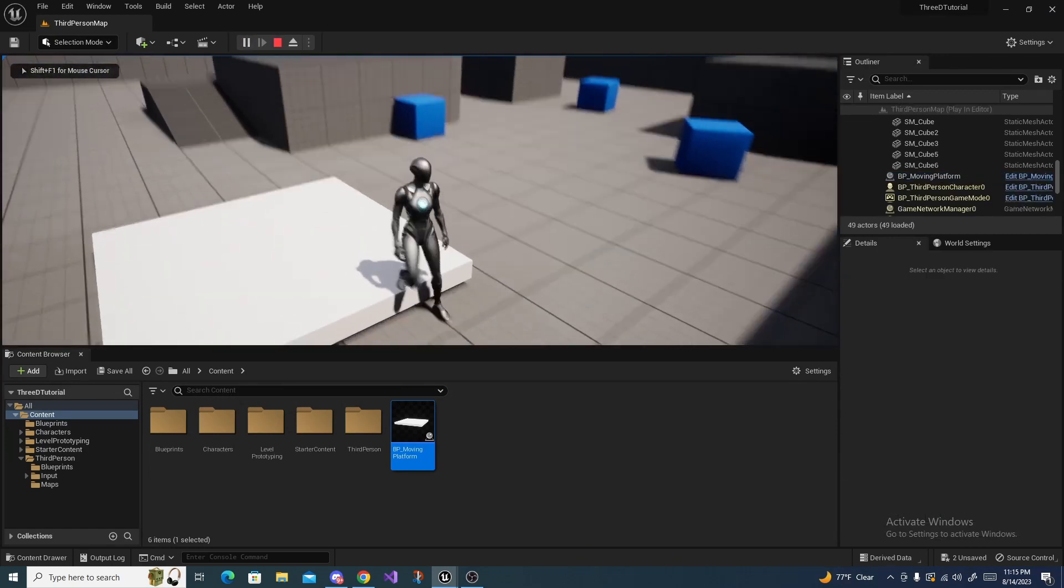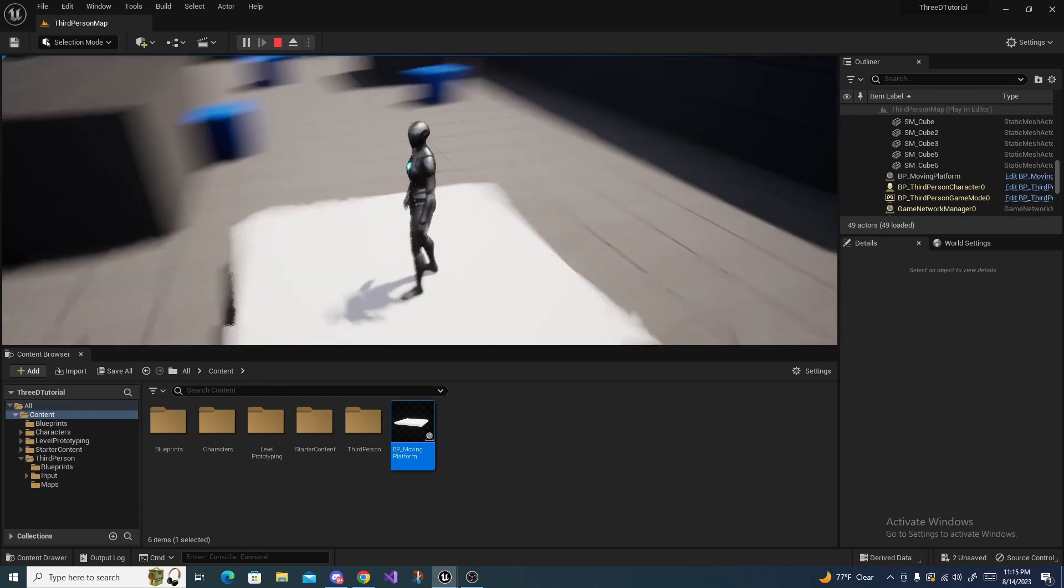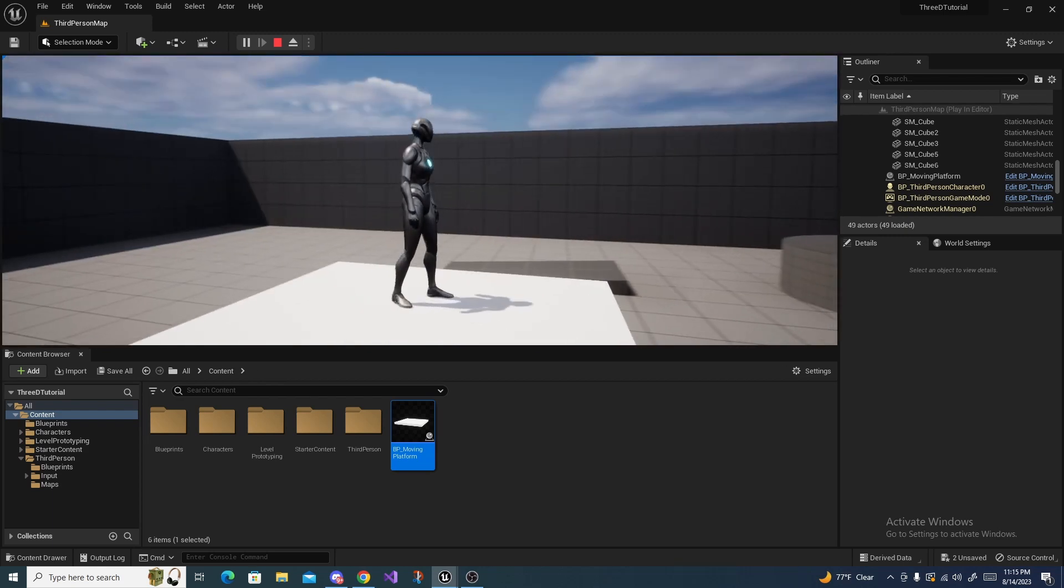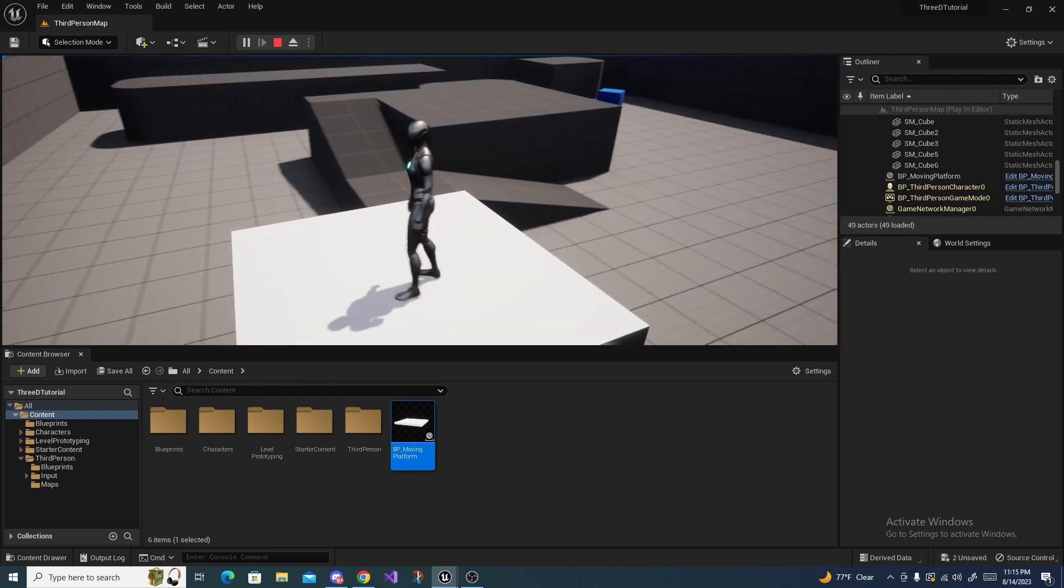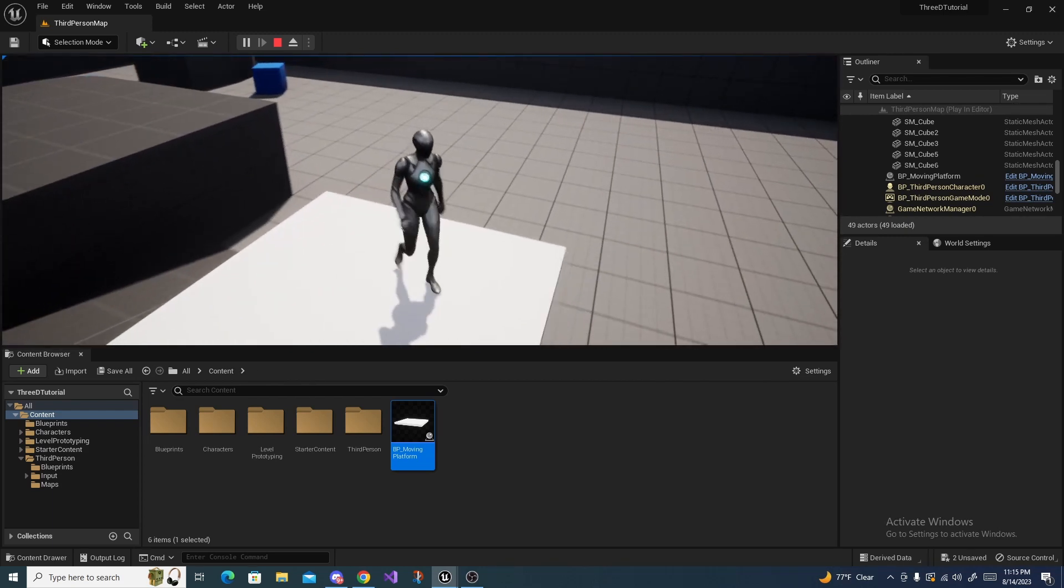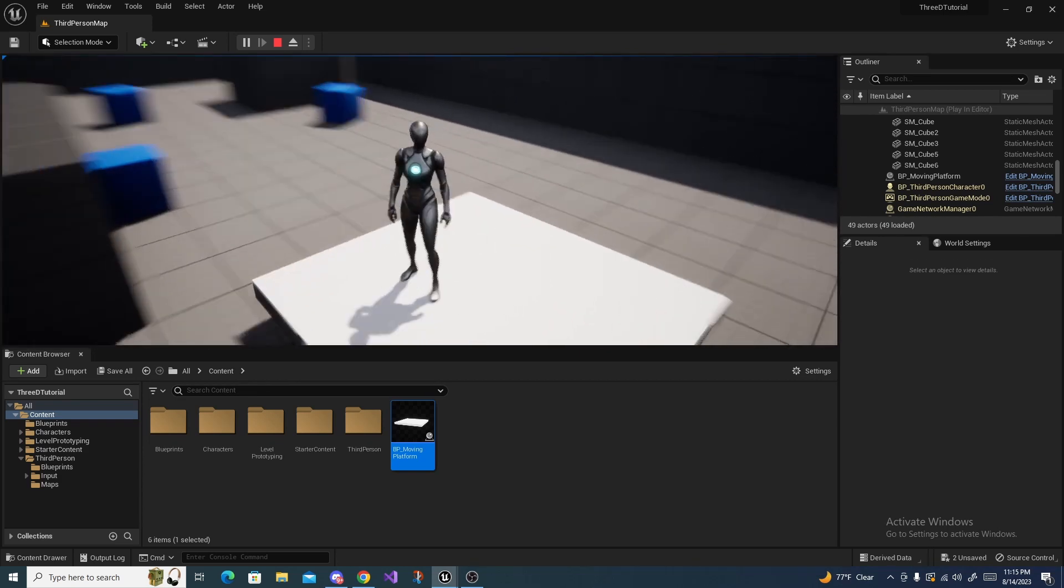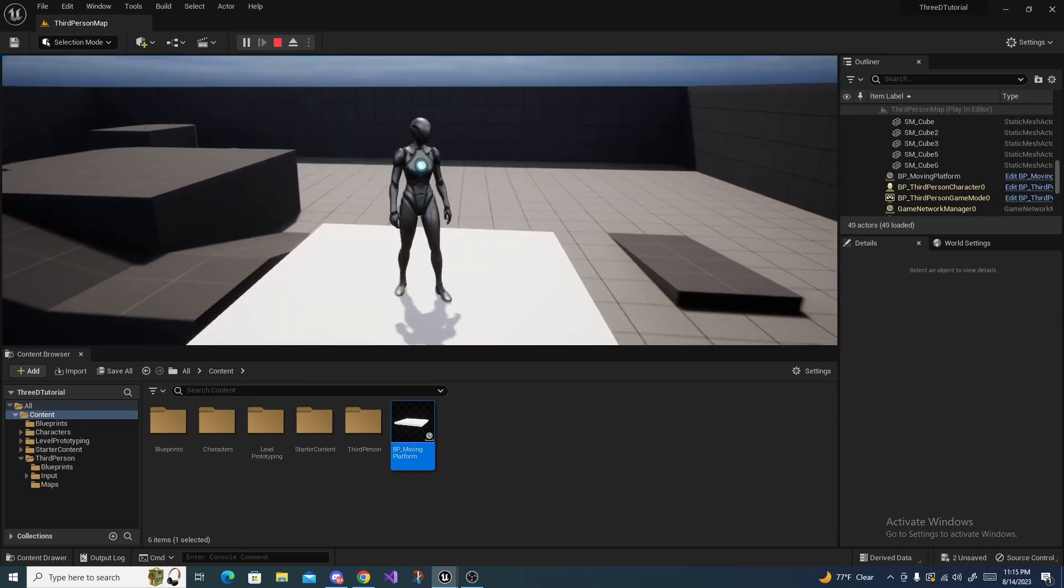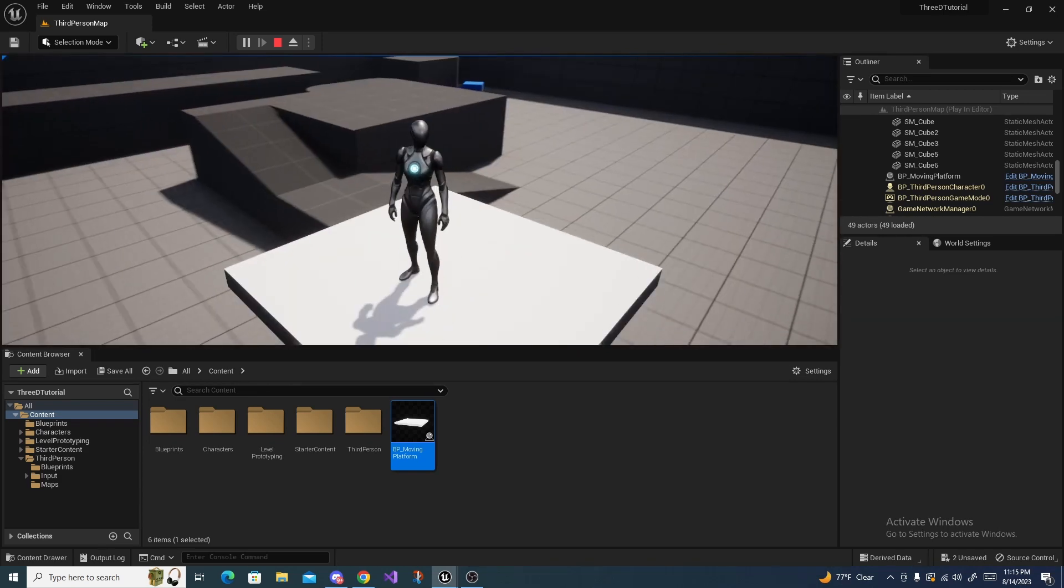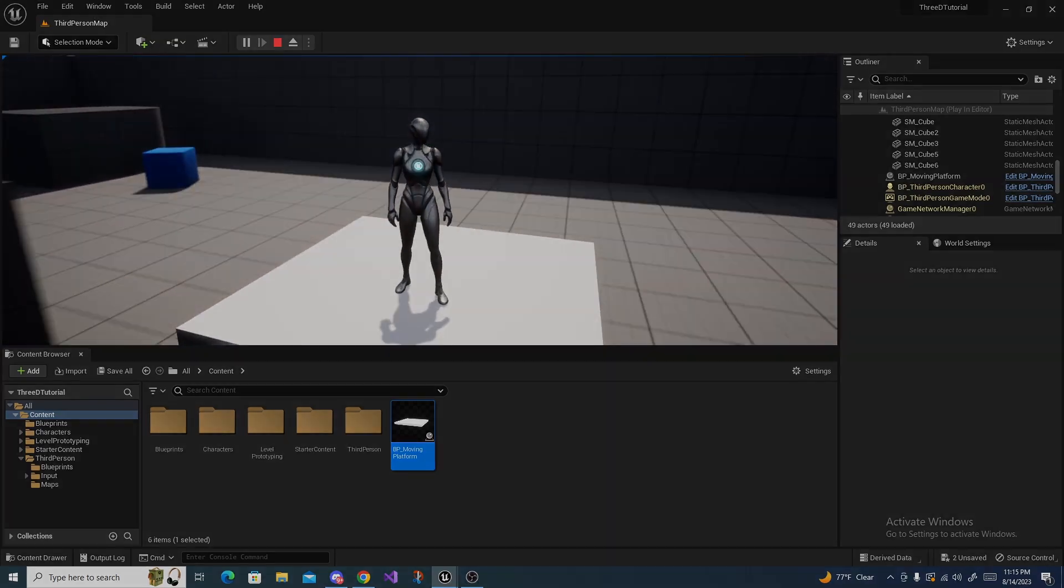Alright, that was a simple tutorial on how to make a moving platform. It can be used in a variety of platformer games. And yeah, if you enjoyed or found it useful, leave a like and subscribe for more. Bye-bye!